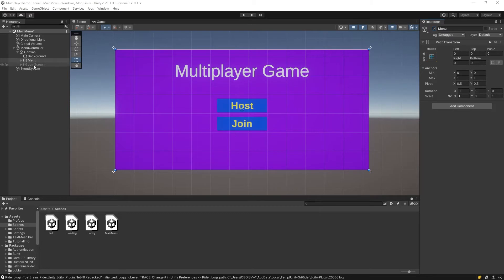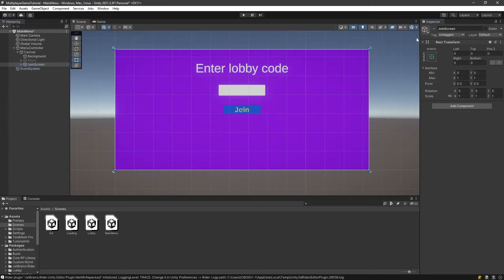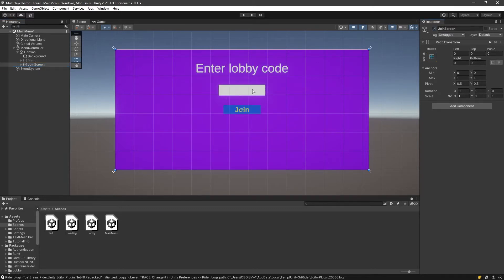In the main menu what we want to do is we want to have a join screen. When a player clicks the join button, it actually switches the screen — it sets the main screen to inactive and sets the join screen to active. This screen lets the player enter the code, and then when they click join, we're gonna put them in the same lobby if the code is valid.